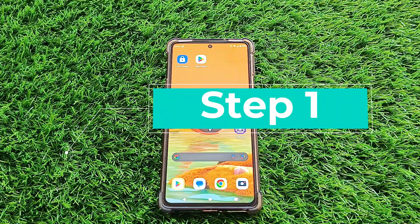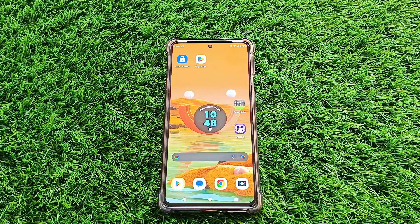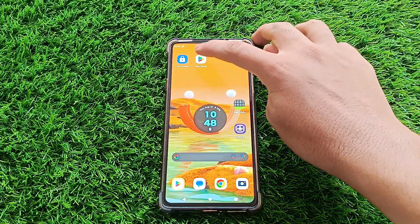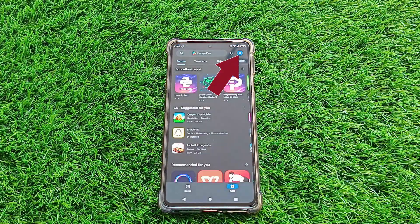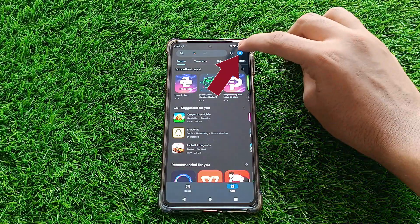Step one. Okay guys, to get started, make sure you've got your Google Play Store app open. Once it's up and running, go ahead and tap on your profile picture located at the top right corner.